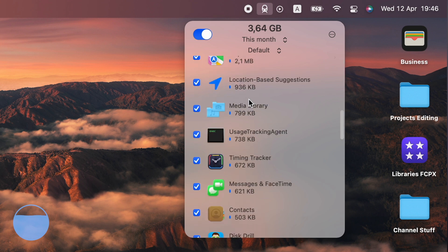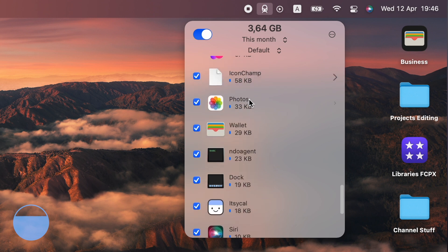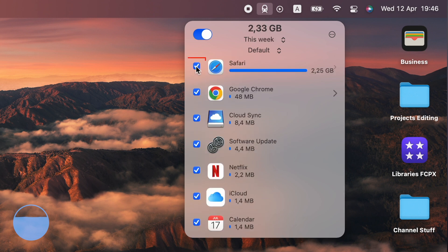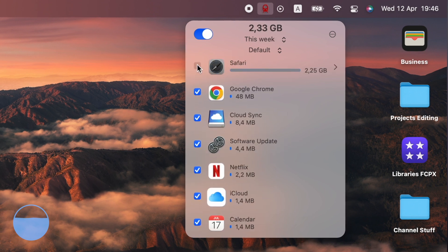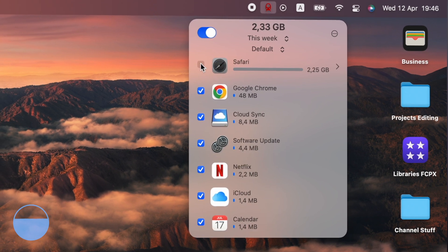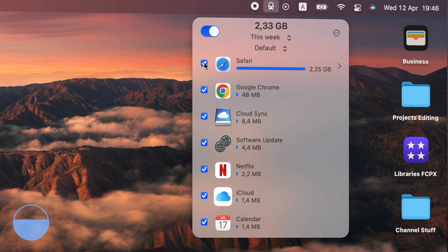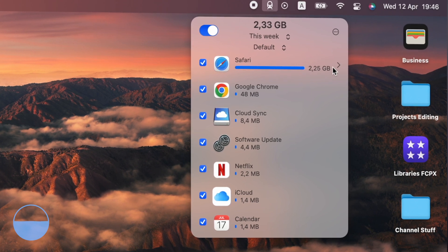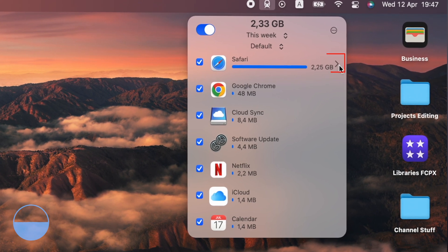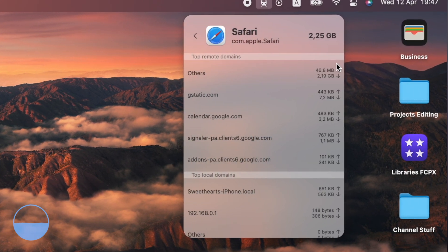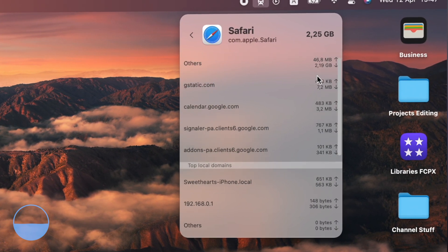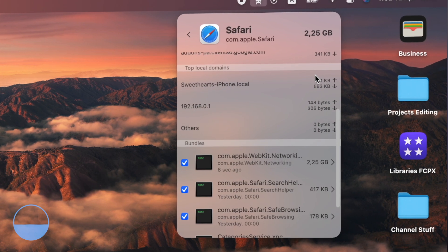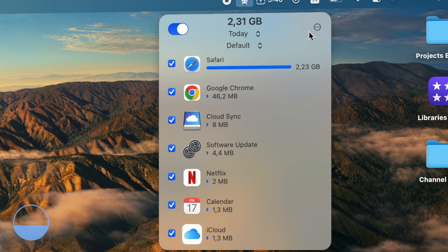You get a list of apps that access the internet right now. By checking on this checkbox, you can enable or disable internet access for each particular app. And by clicking here, you can see how exactly the app uses your data.